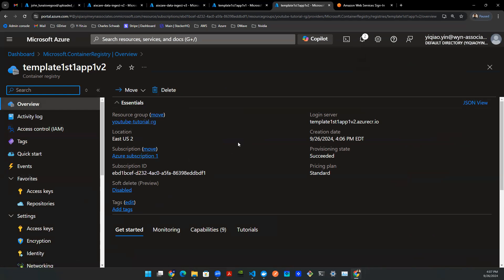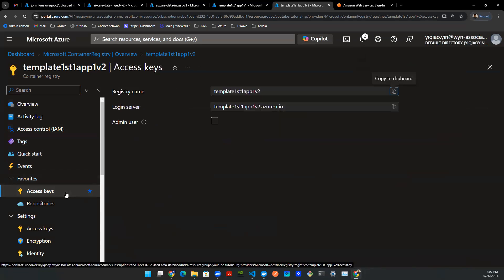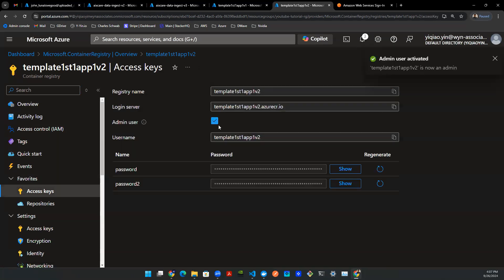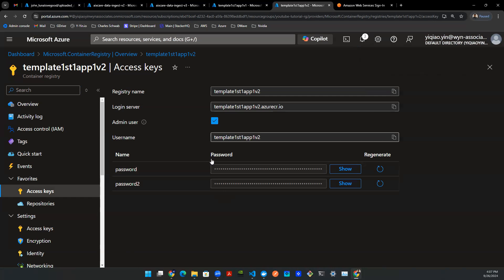One thing to be aware is the access key. For access key, you will want to press on admin user so that you can pop out the username as well as the password. This is the crucial information that you will be needing later on when you want to push the Docker image onto this container registry. And with that being said, that's all you need for now.